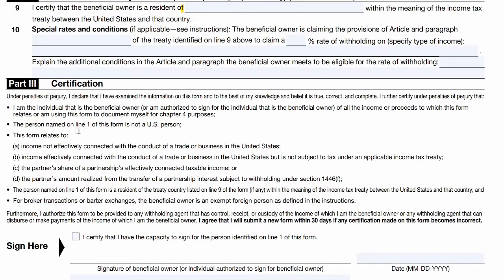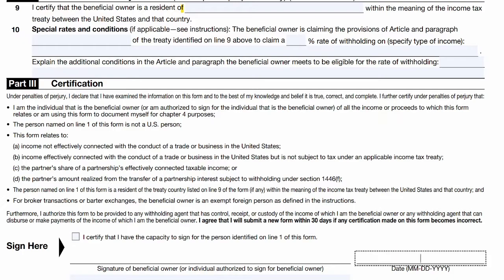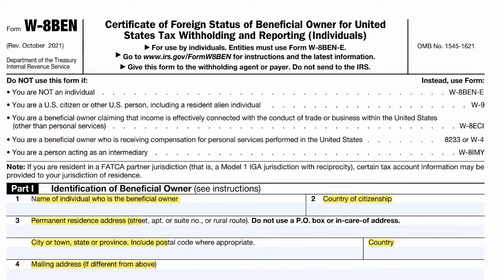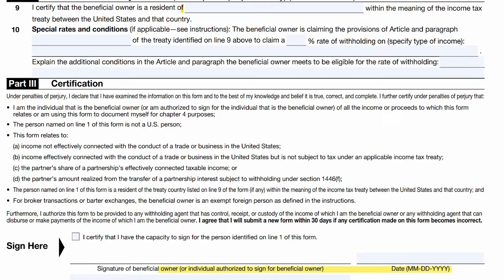Last, for broker transactions or barter exchanges, the beneficial owner is an exempt foreign person as defined in the instructions. Make sure you read through all of them carefully, as by authorizing this form you're doing so under penalties of perjury. If the form gets rejected, you have 30 days to resubmit. Remember to tick the box, sign, and date it in the American date format.